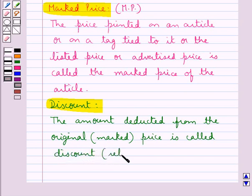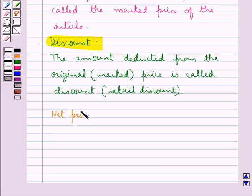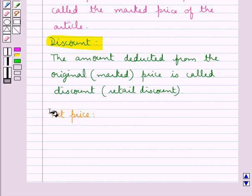Or you can say retail discount. Sometimes the retailers reduce the price of the articles to increase the sale or to dispose of old, damaged, or perishable goods. And this deducted amount from the marked price is the discount.